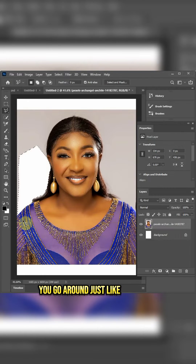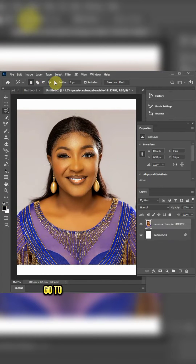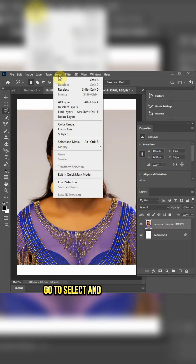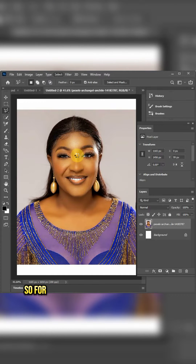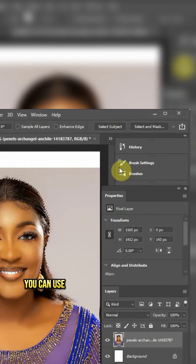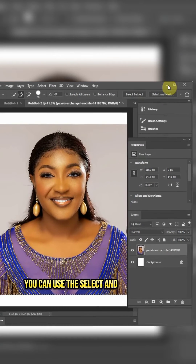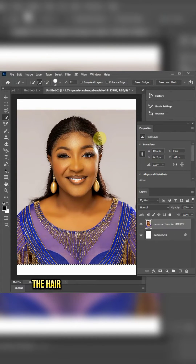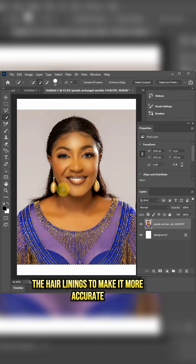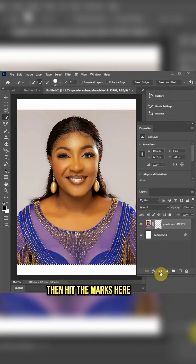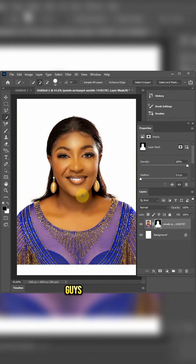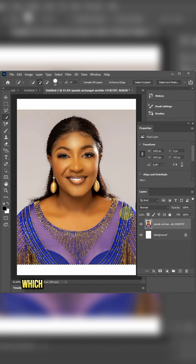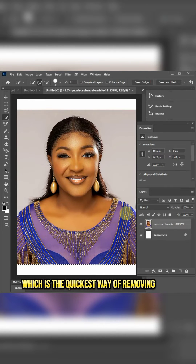Another way: go to Select and Subject, so Photoshop will help you select. You can use the Select and Mask to clean up the edges and make it more accurate, then hit the mask. You can see — amazing results.